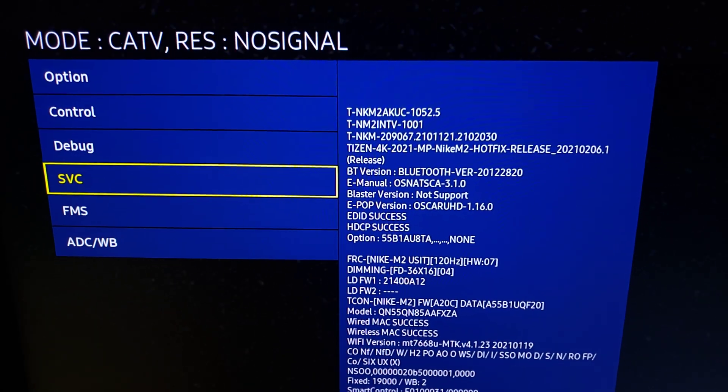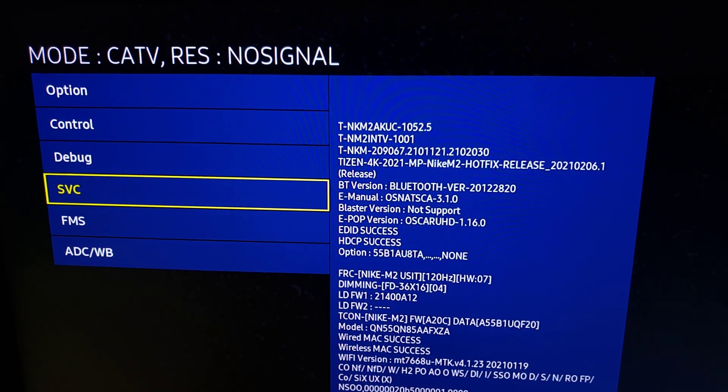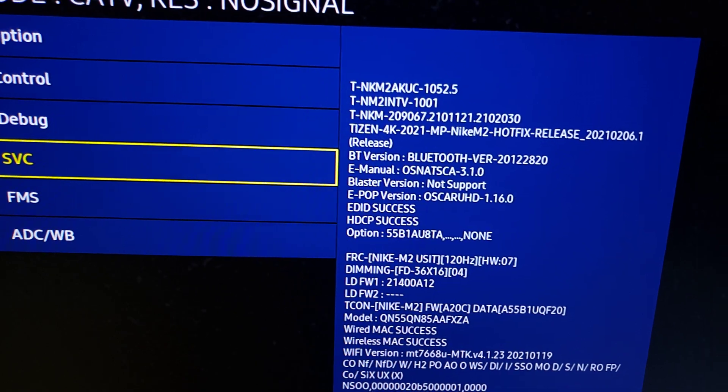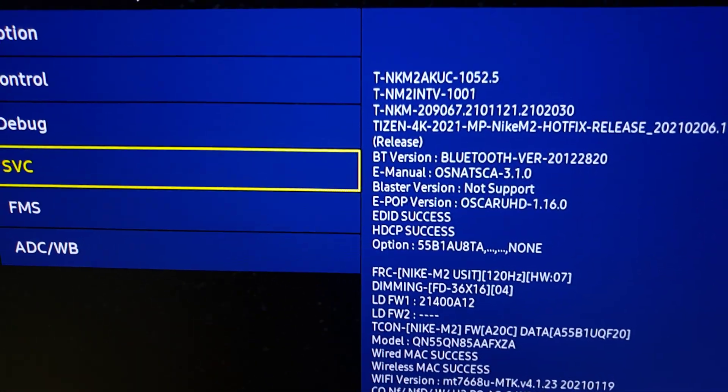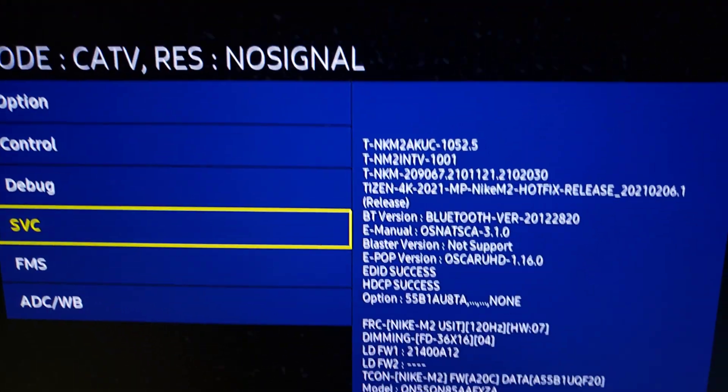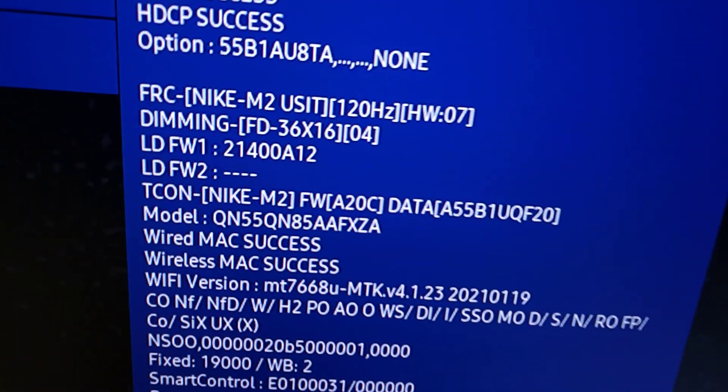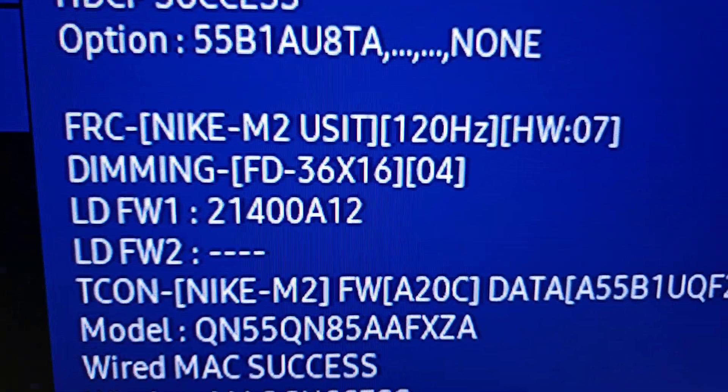All right, the party continues. Here we are with the QN85A and we're going to see how many zones it has. You're going to need to pull up the service menu, but long story short, you're going to go to dimming right here.